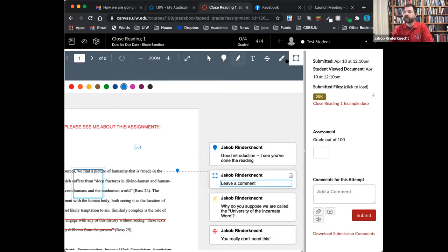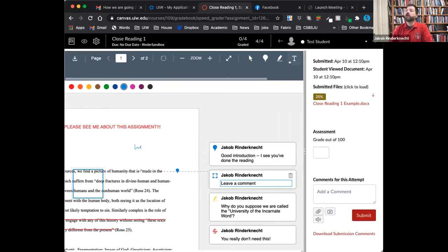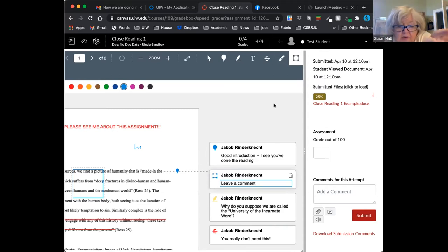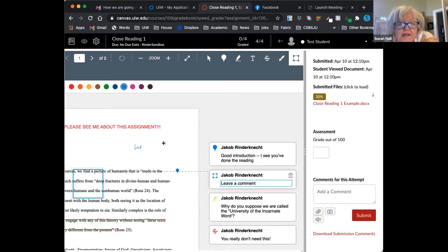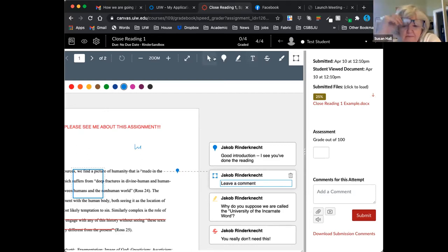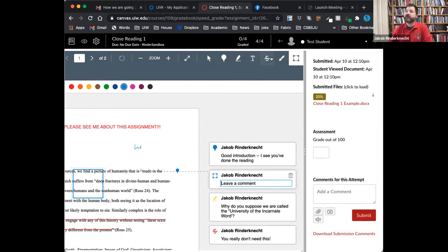Let me recap the annotation icons. This is a point comment, this is highlight, this is add text, this is strike out, this is draw freehand, and this is put a box around an area. The freehand drawing is more helpful in the app than on the computer, but you can use your mouse to leave freehand comments.